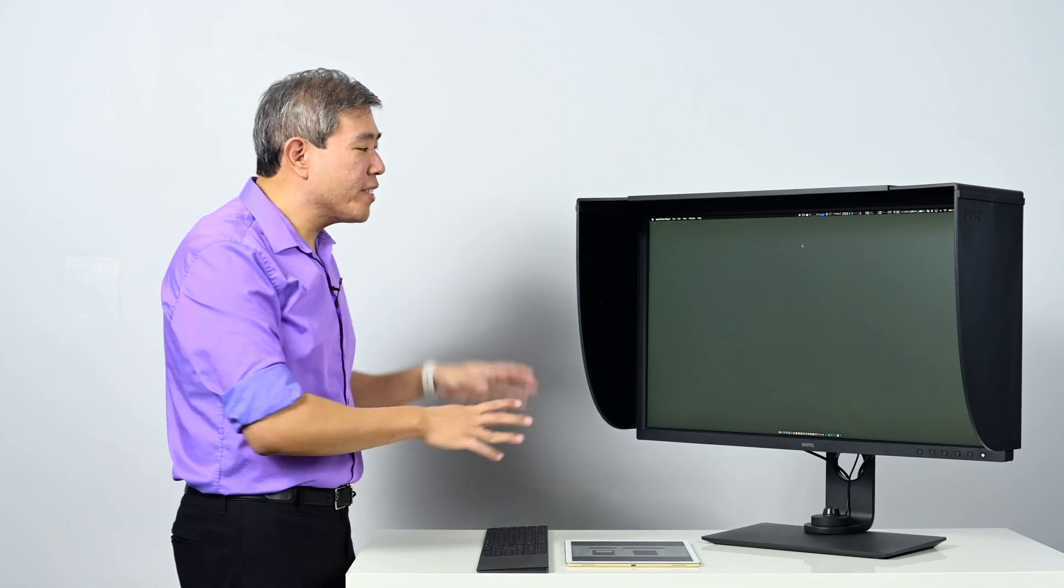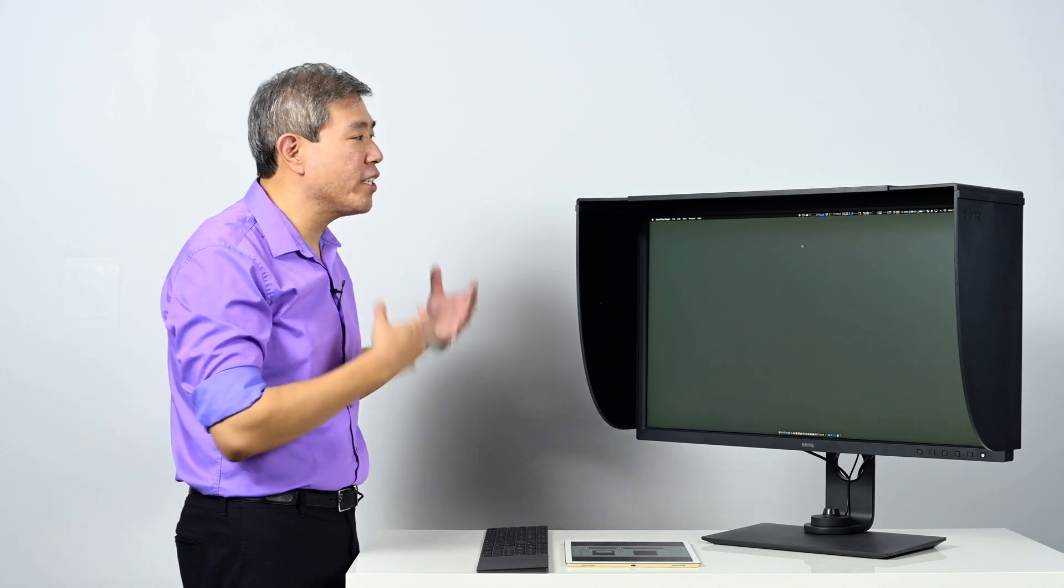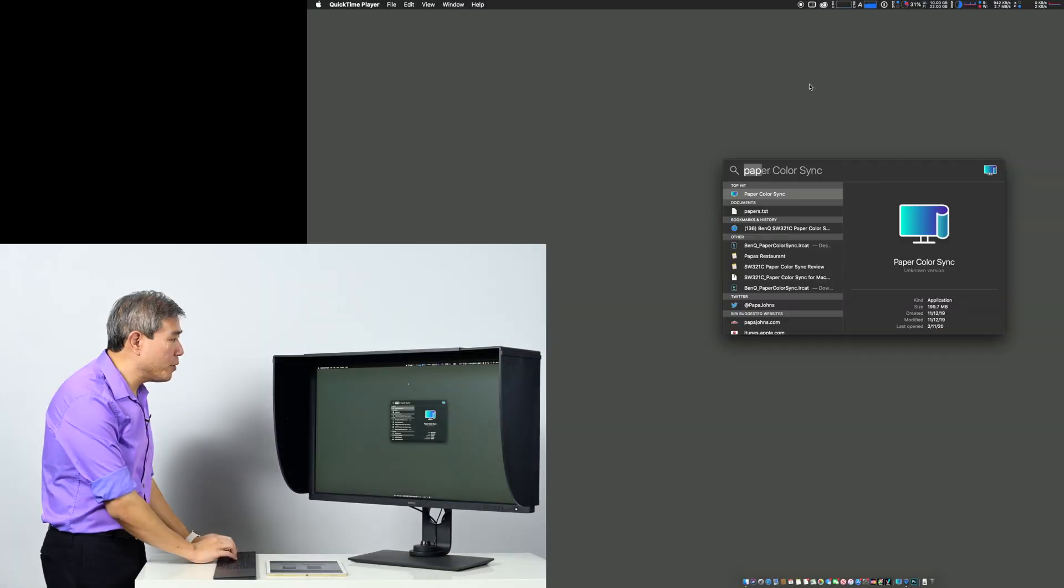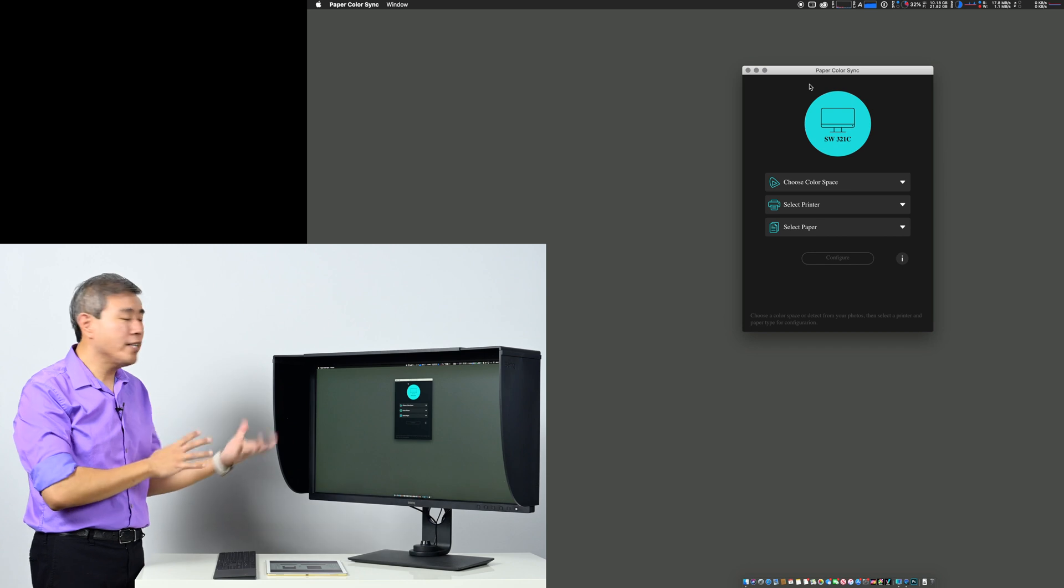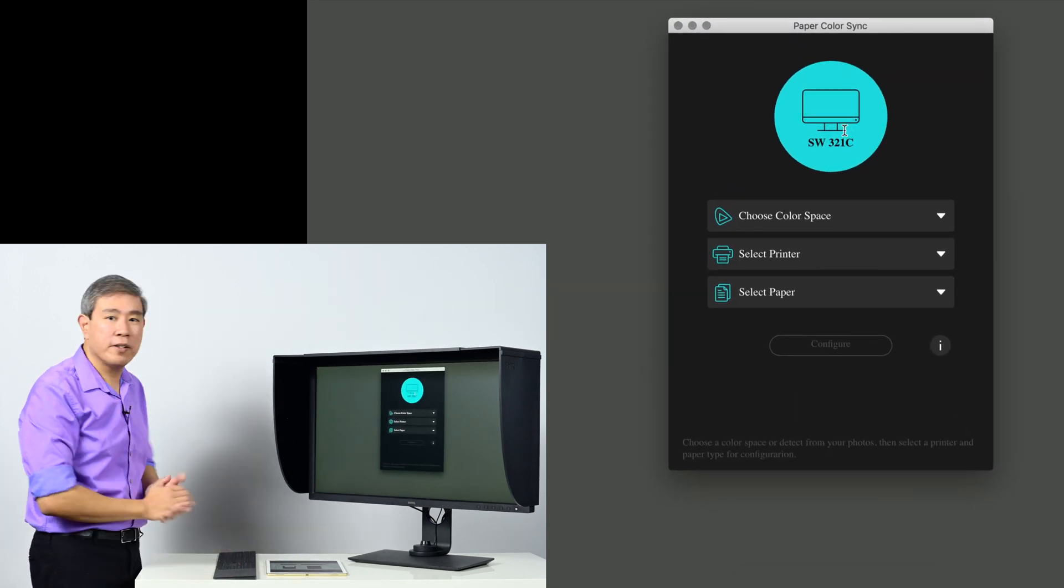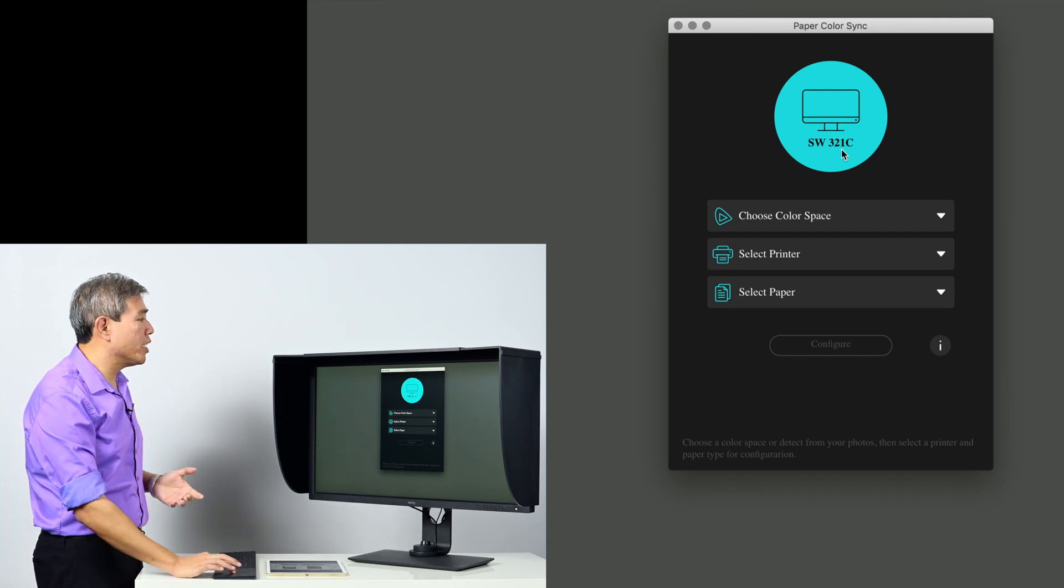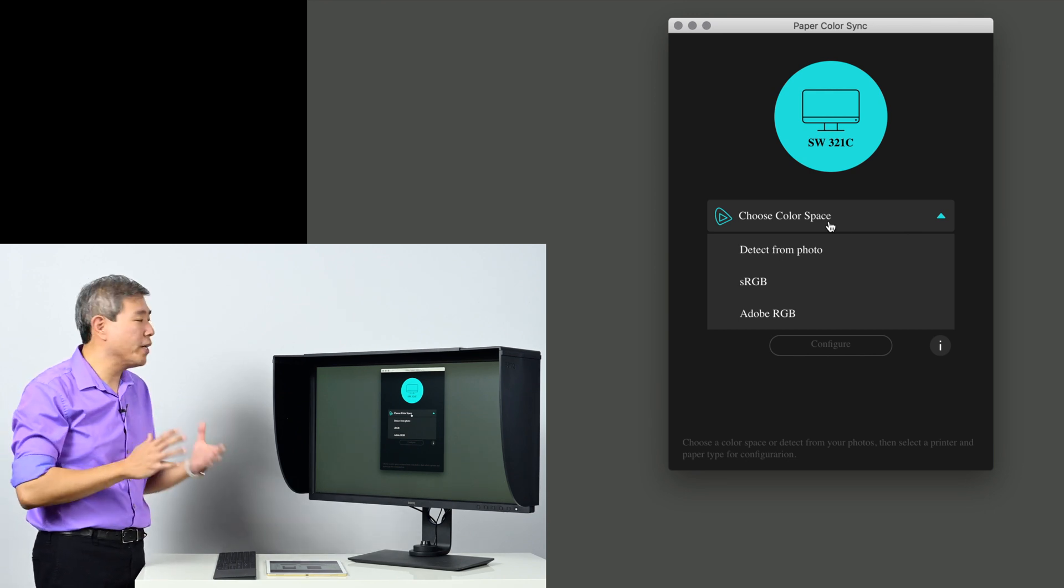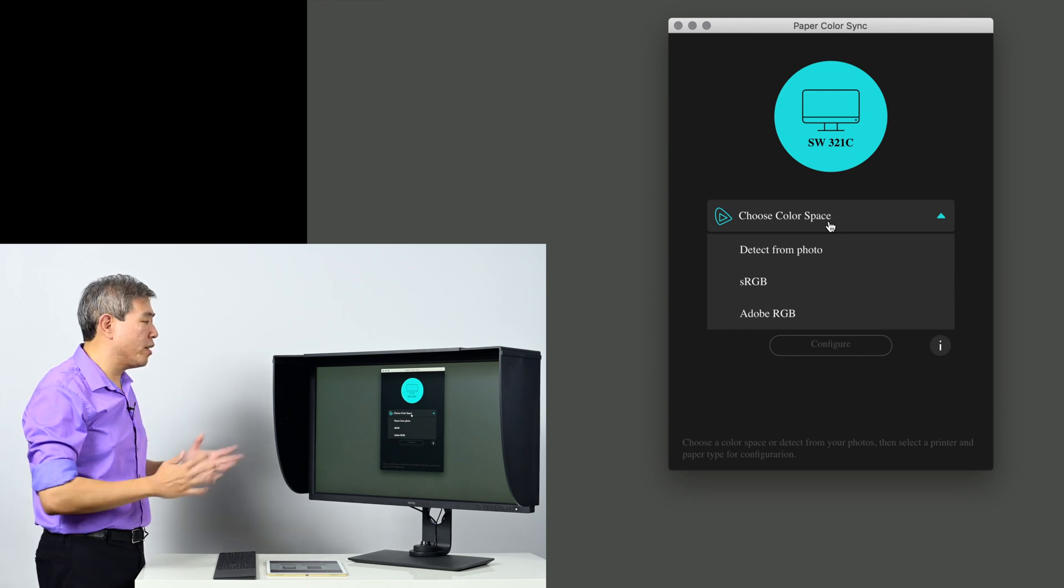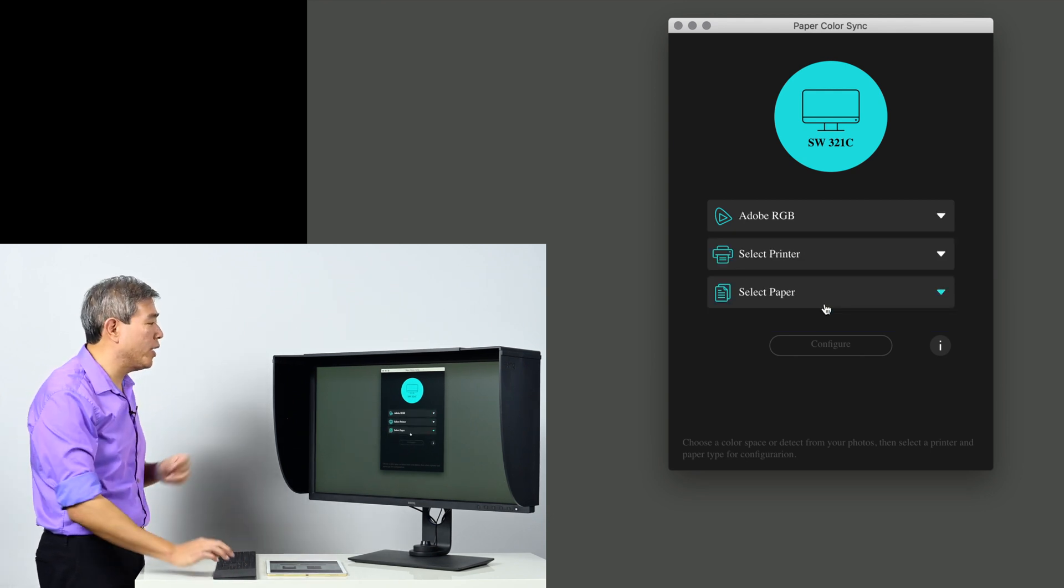Note first that I have no image editing software launched right now because what you want to do first is make sure that you set up Paper Color Sync before you launch any of your image editing software. I already have downloaded and installed this program from directly from BenQ's website. The first thing we need to choose is the color space that our pictures are embedded with. In this case I always use Adobe RGB, so going for Adobe RGB is a no-brainer.